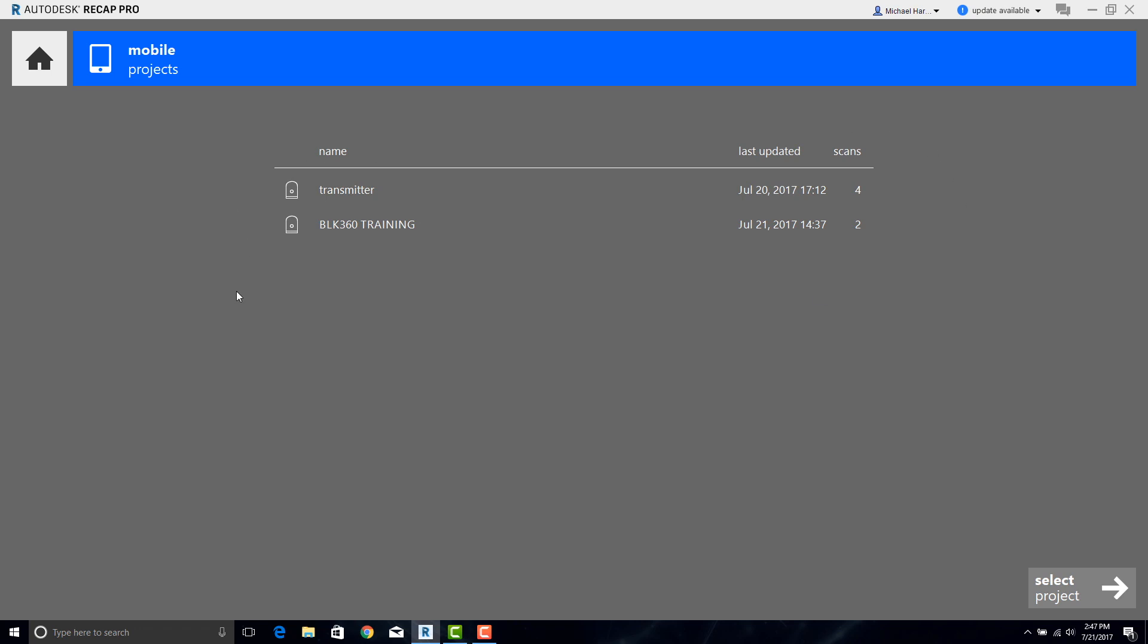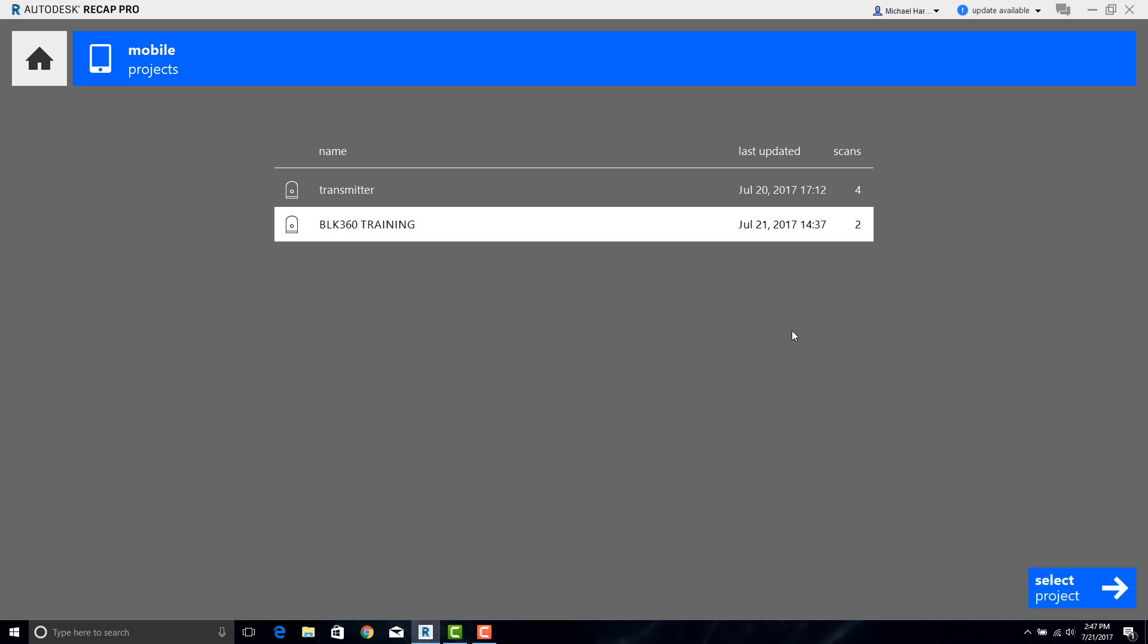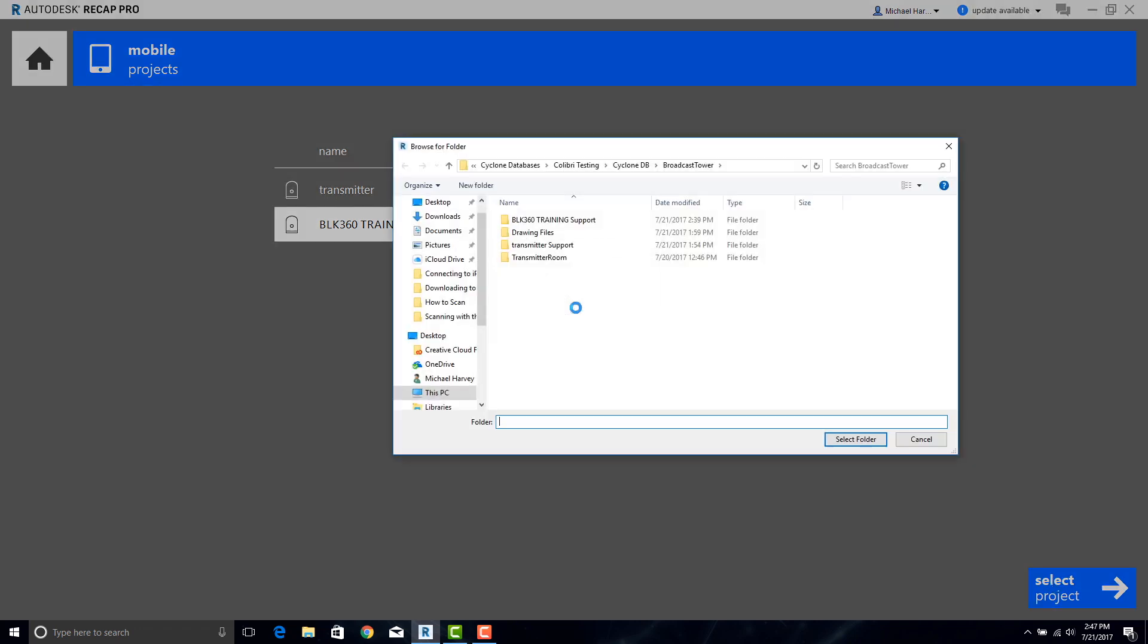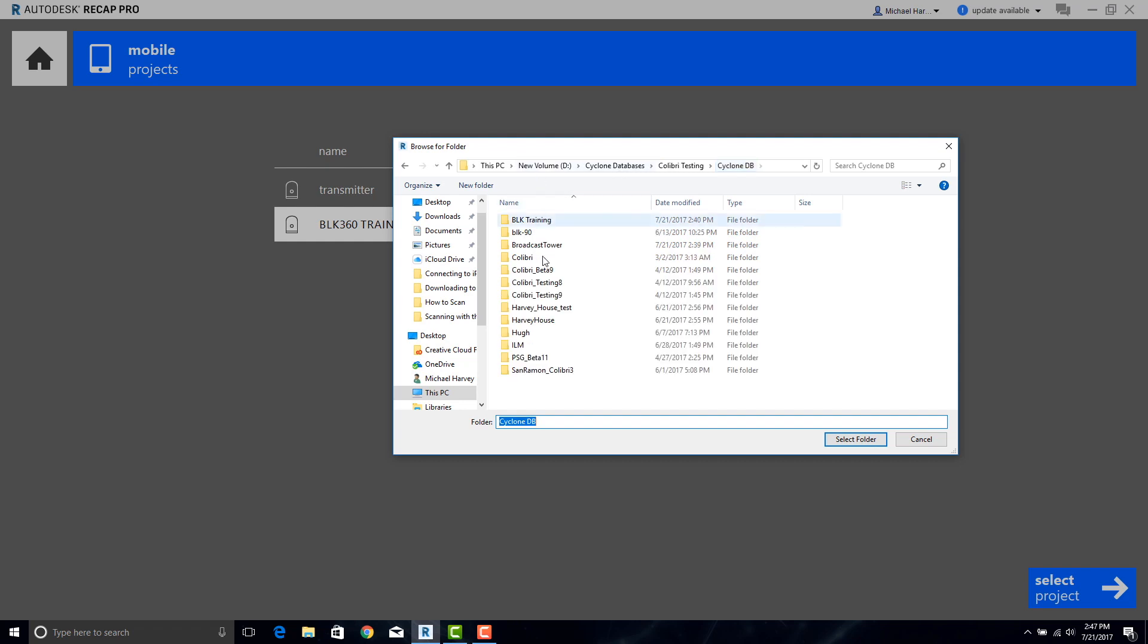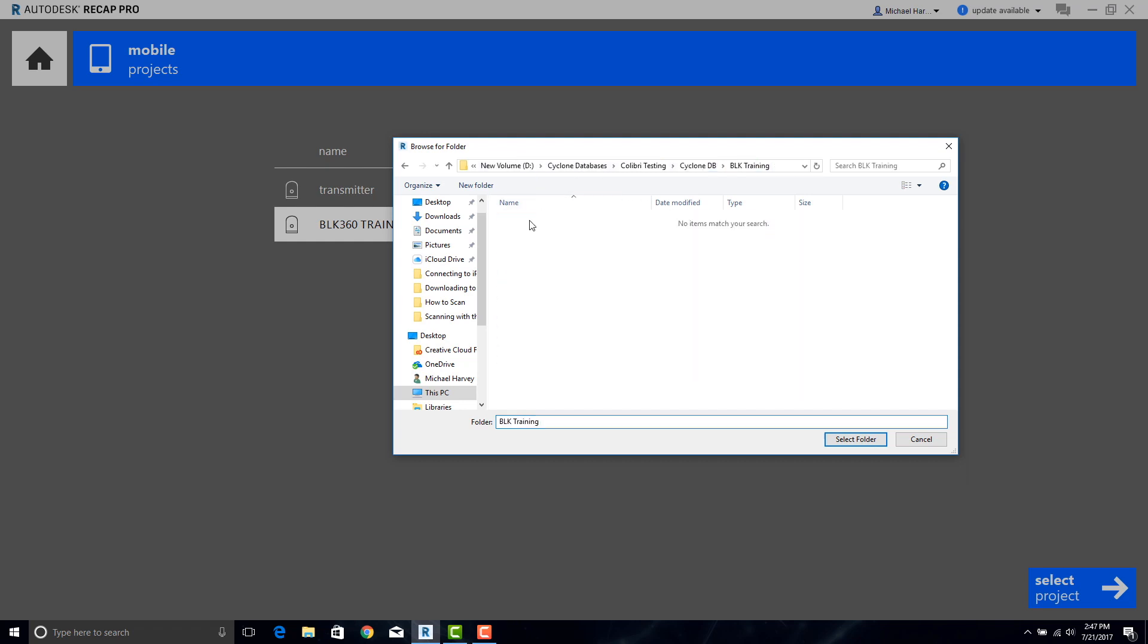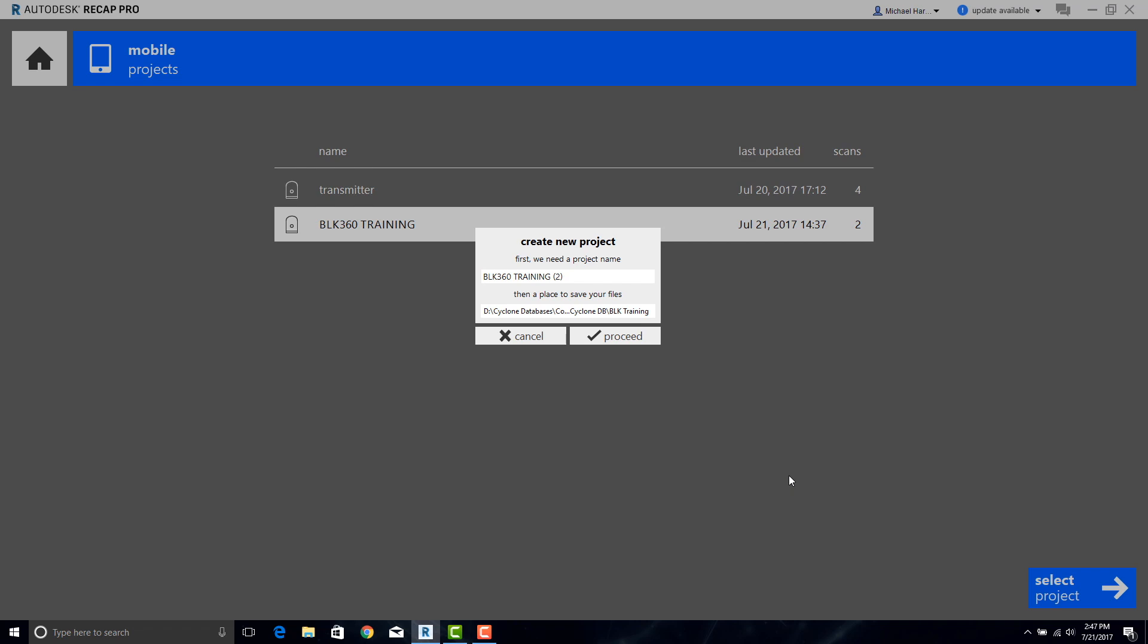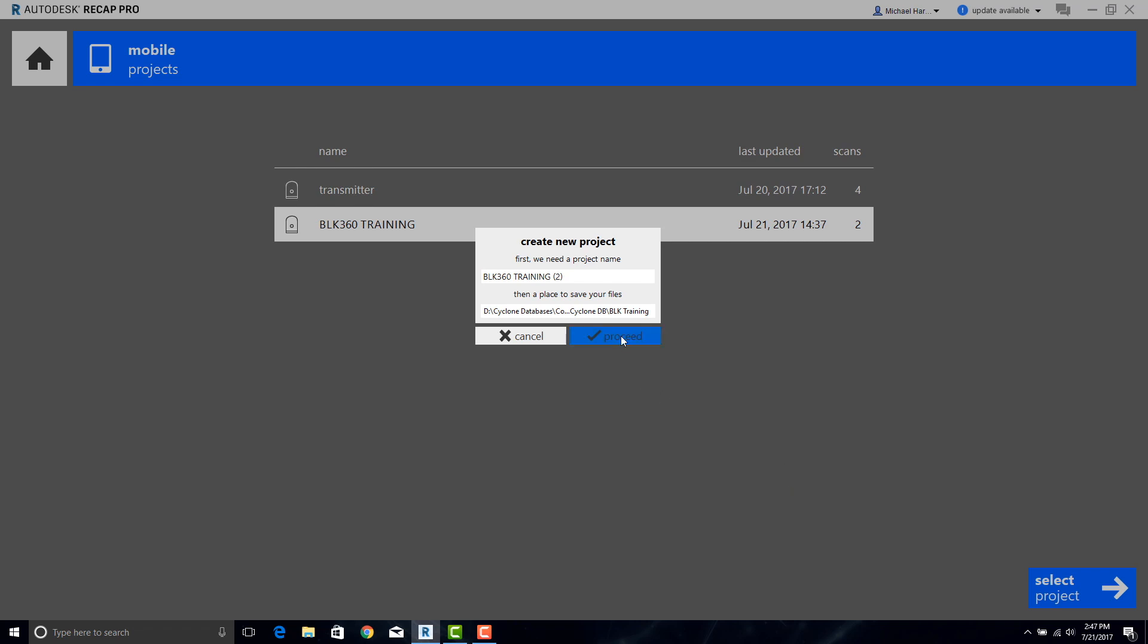Select the one that you want. In this case it will be the BLK360 training. Click on Select Project. Be sure the download path is correct and then proceed.